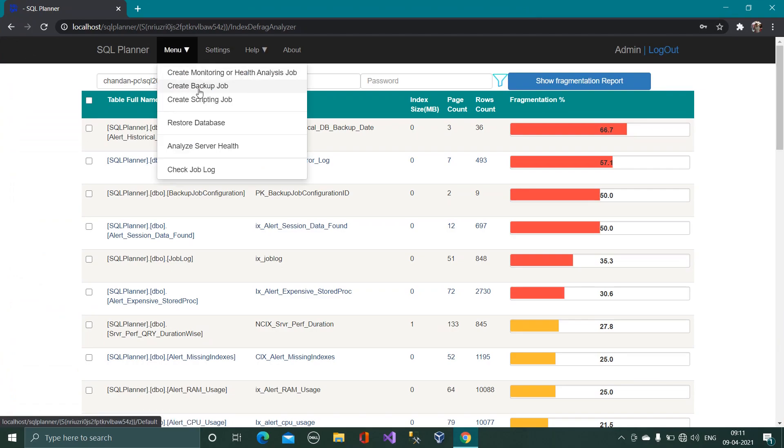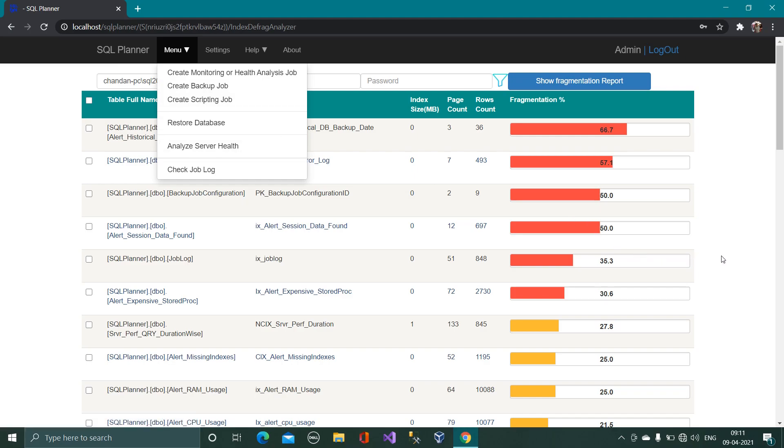That is backup job which does the backup and auto restore of database on the test server where it can validate the backup file also automatically. That video will look at in the next session thank you for watching it.